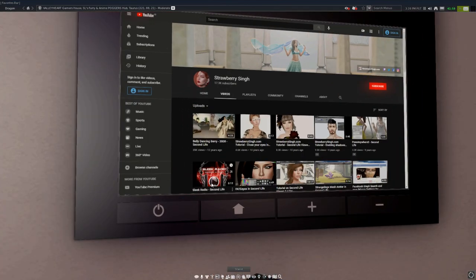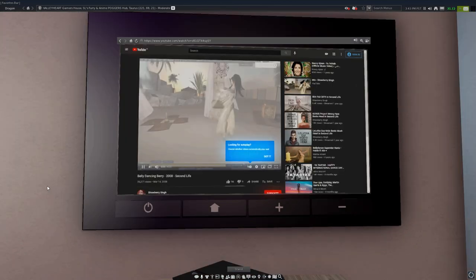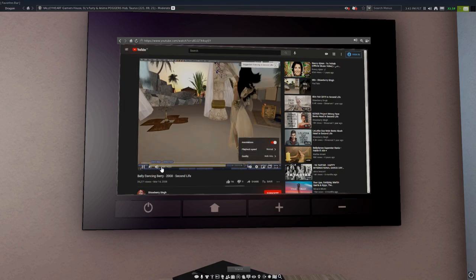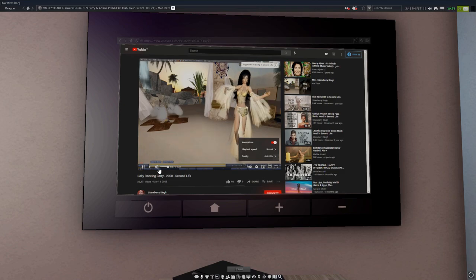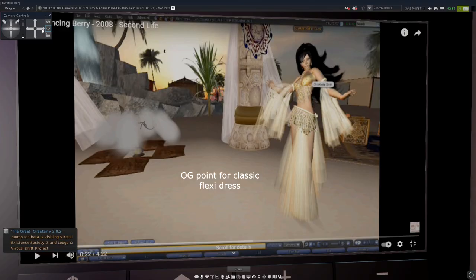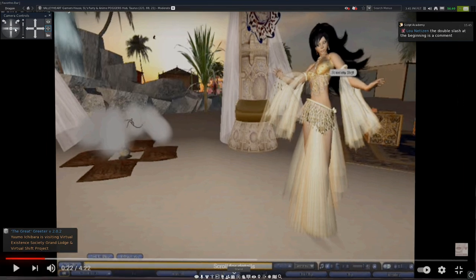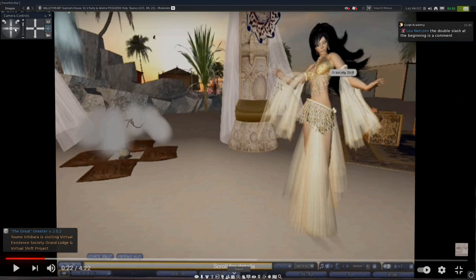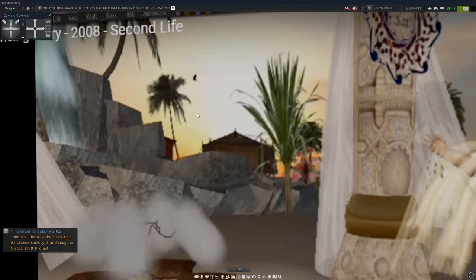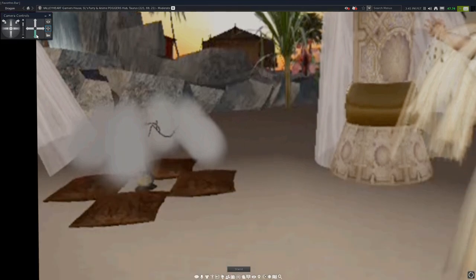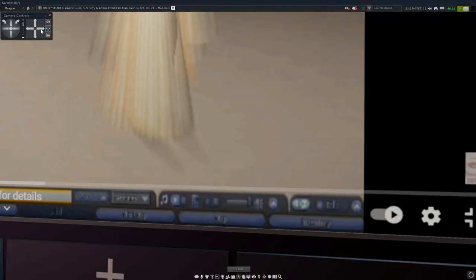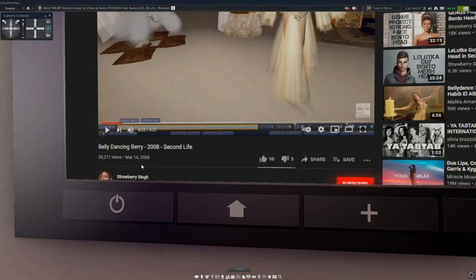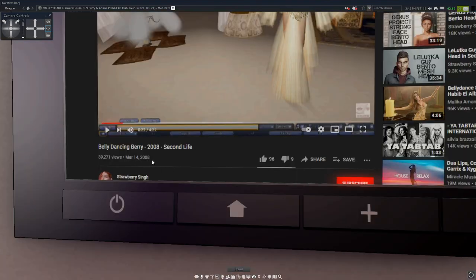This is Strawberry's video. I kind of like the aesthetic because it's like that classic Second Life aesthetic - you can see there in the background all the rocks and stuff that people usually associate with classic Second Life, and all the classic user interface. This was from March 14, 2008.